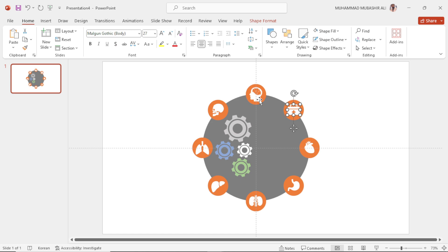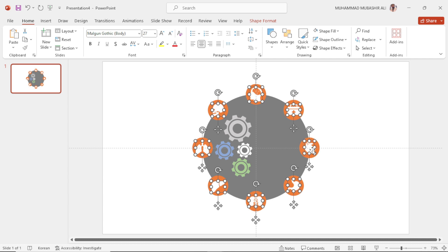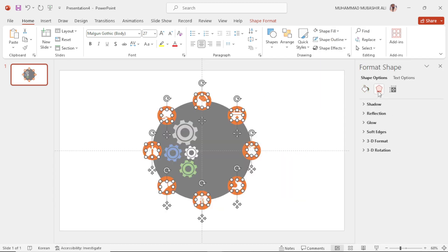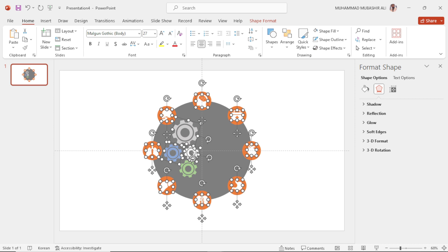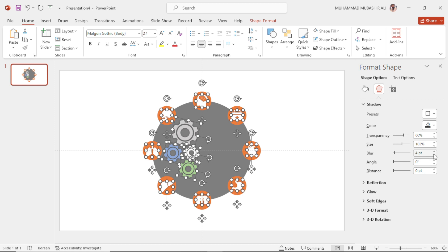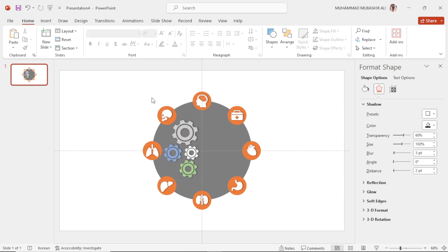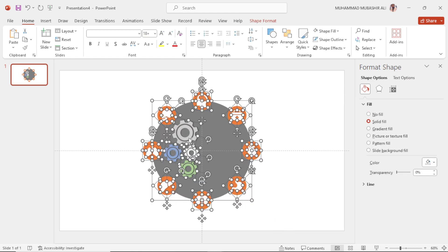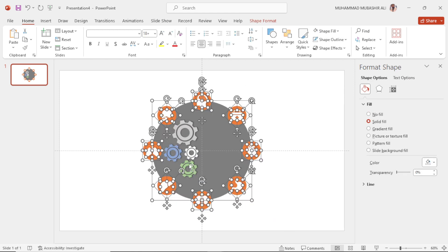Select these icons and the shapes present in the circle, then add shadows. Decrease the color and increase the distance, then hit OK. Now select all and deselect these four shapes, then press Ctrl+G to make a group.